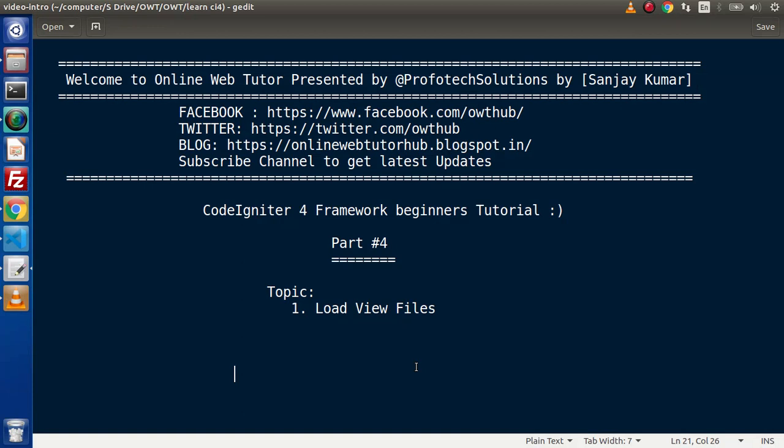Hello guys, welcome to Online Web Tutor. I am Sanjay. We are learning the CodeIgniter 4 Framework tutorial. This is part number 4, and inside this video session we'll discuss how we can load view files in our controller.